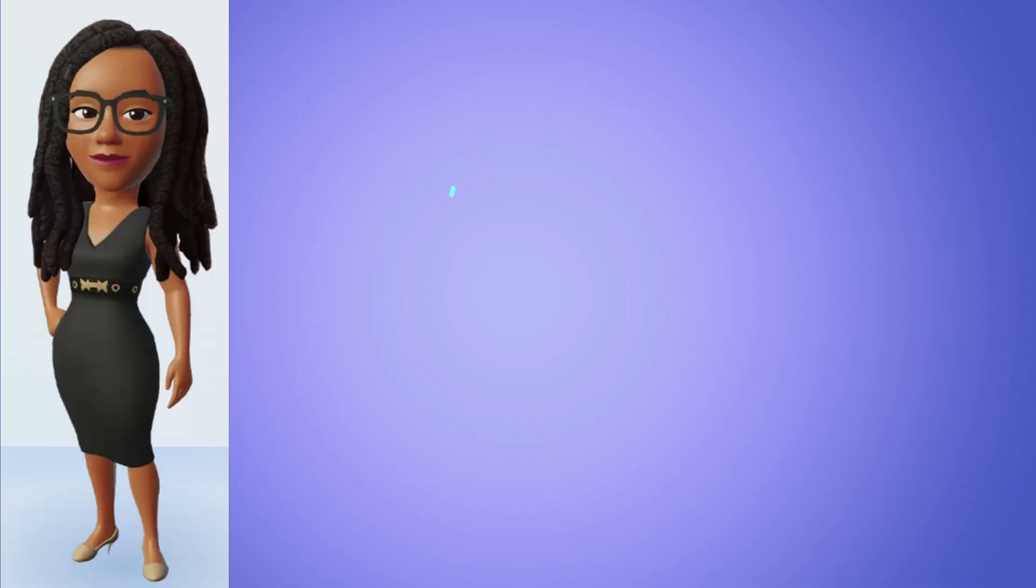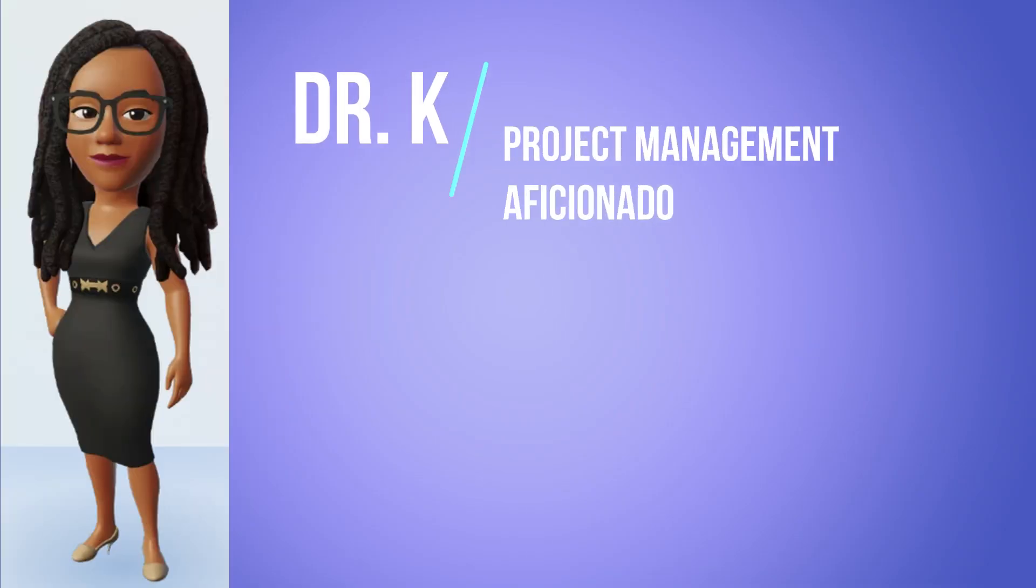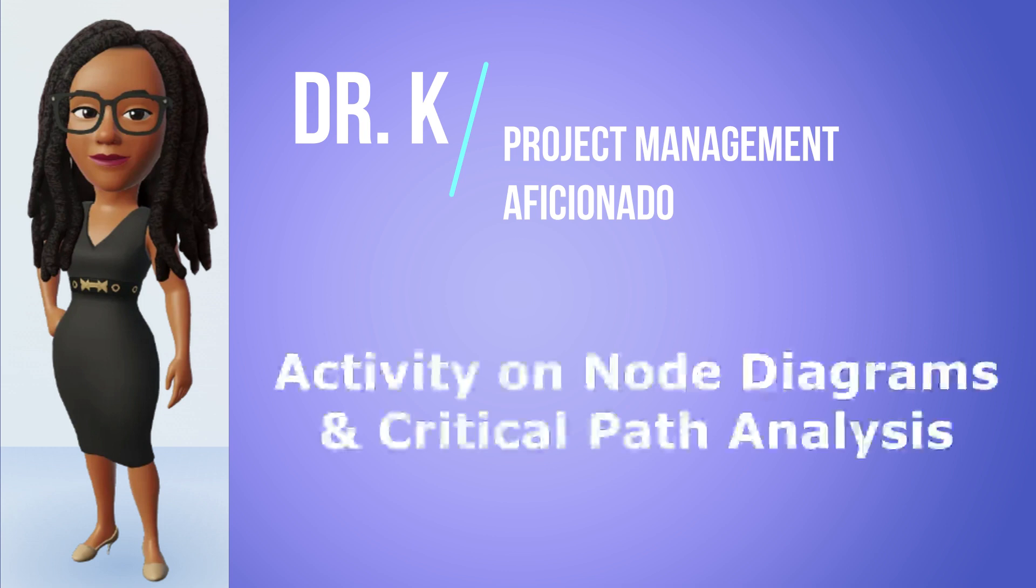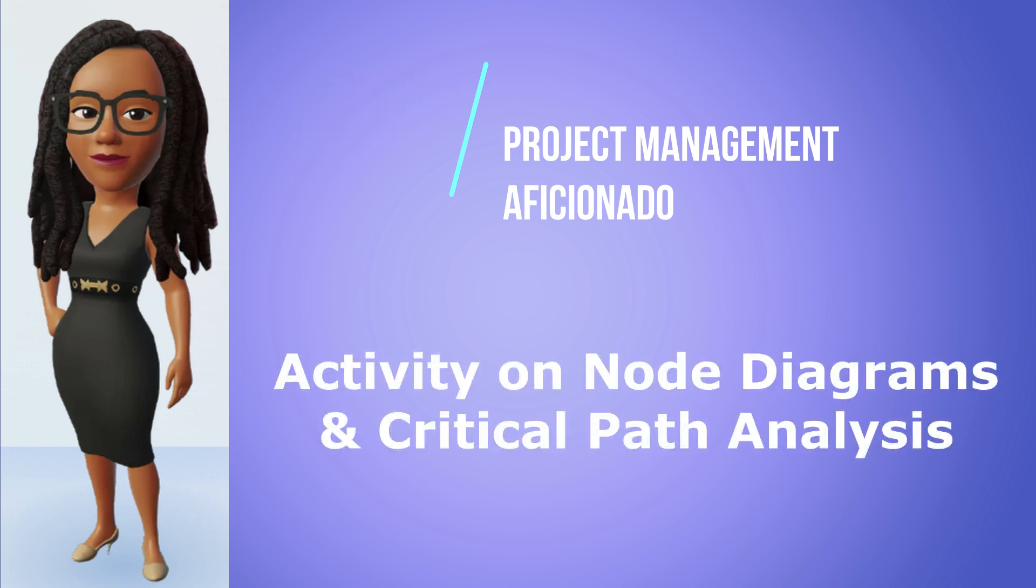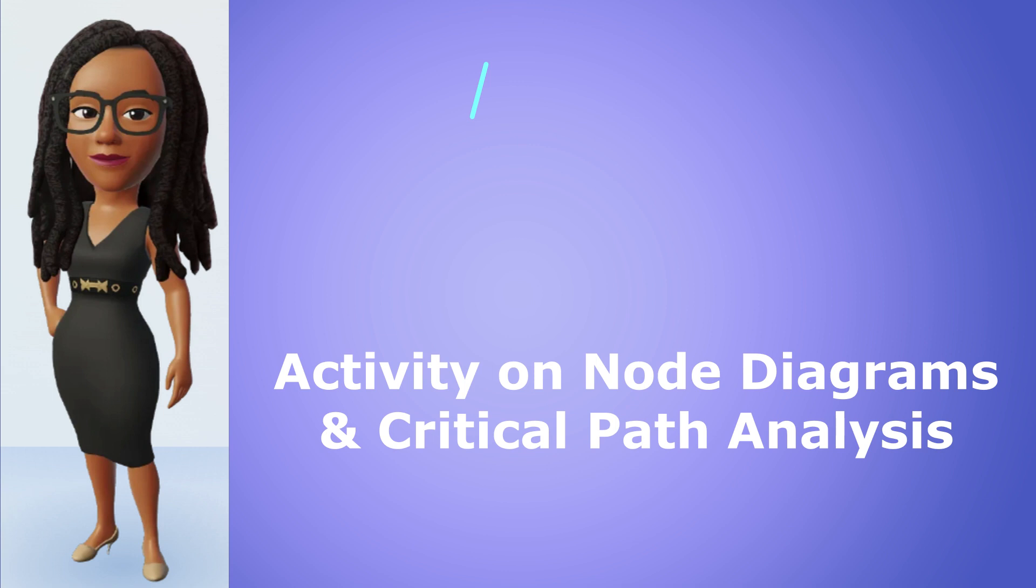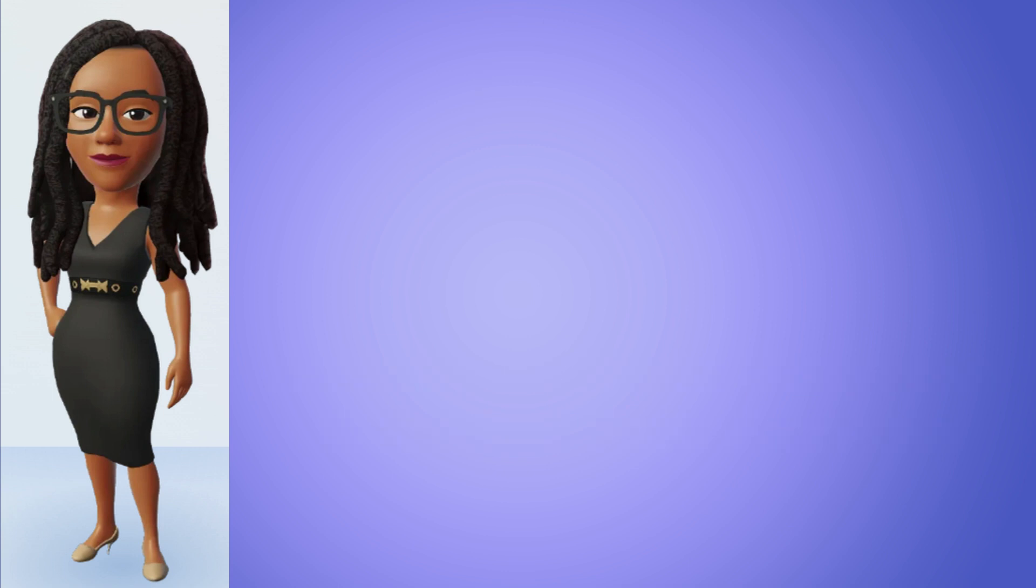Hey there, it's Dr. K back for part two of a four-part video series on activity on node diagrams and critical path analysis. In our last video, we completed step one, which involved using our project network table to construct an activity on node or AON diagram to represent the flow of activities.